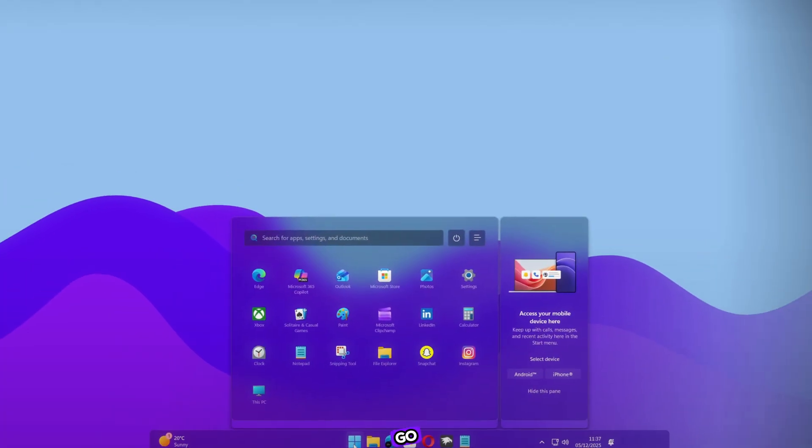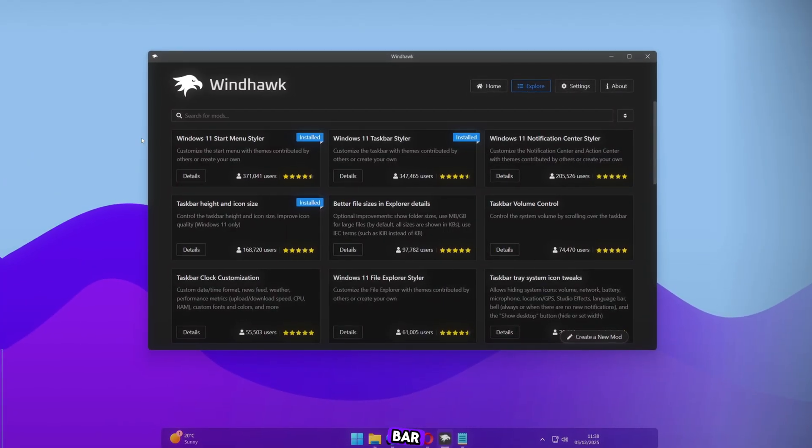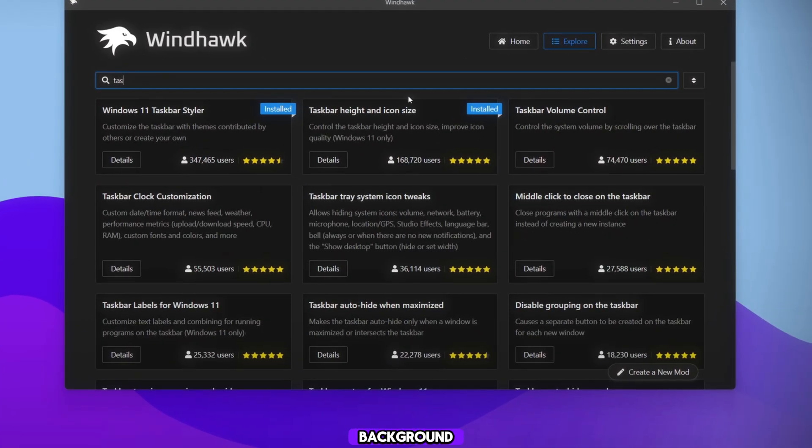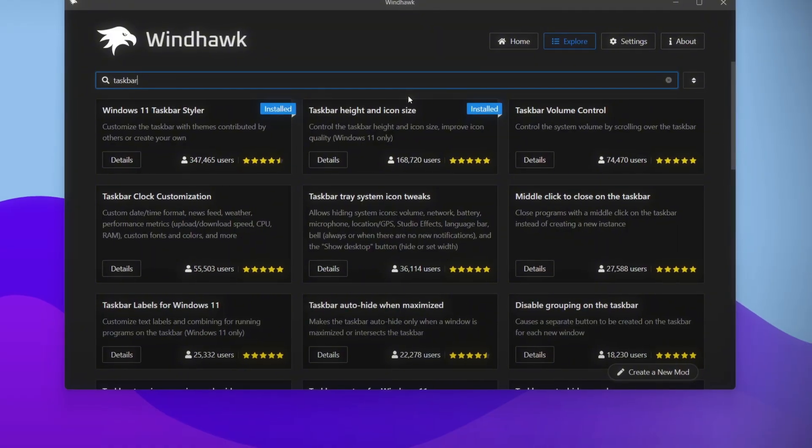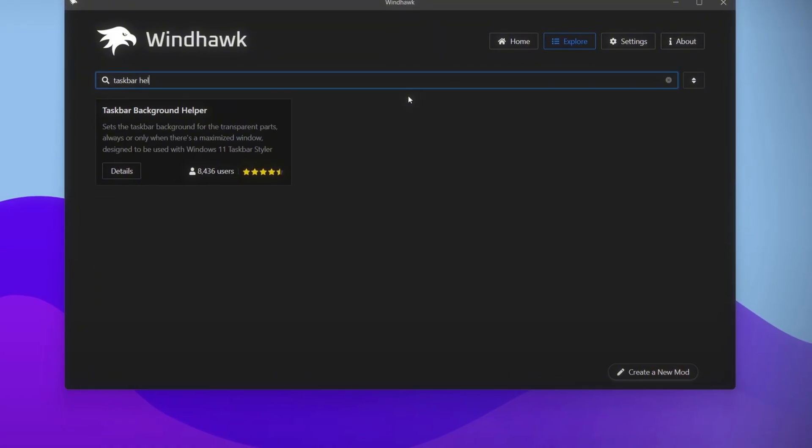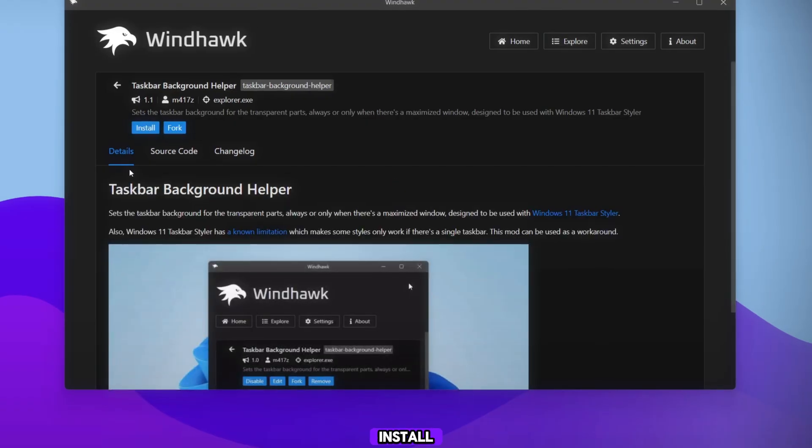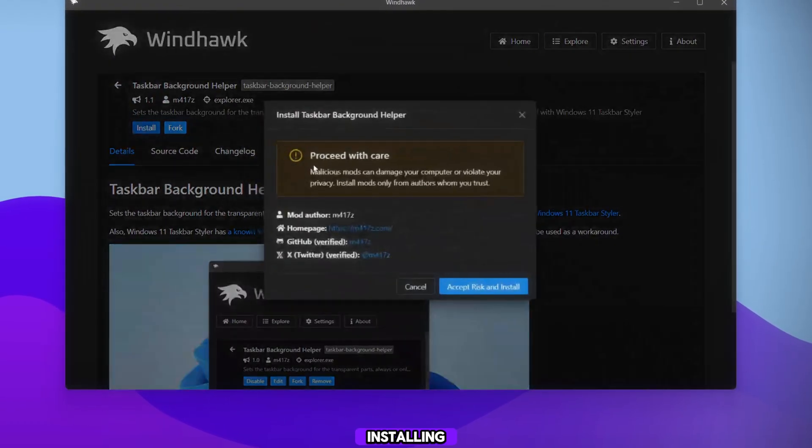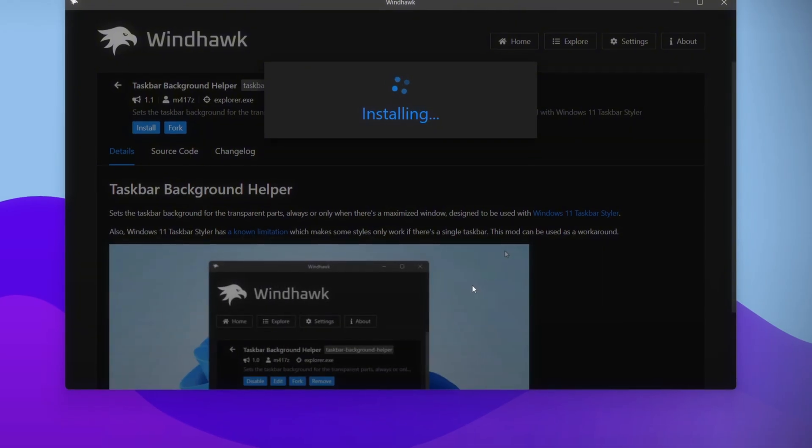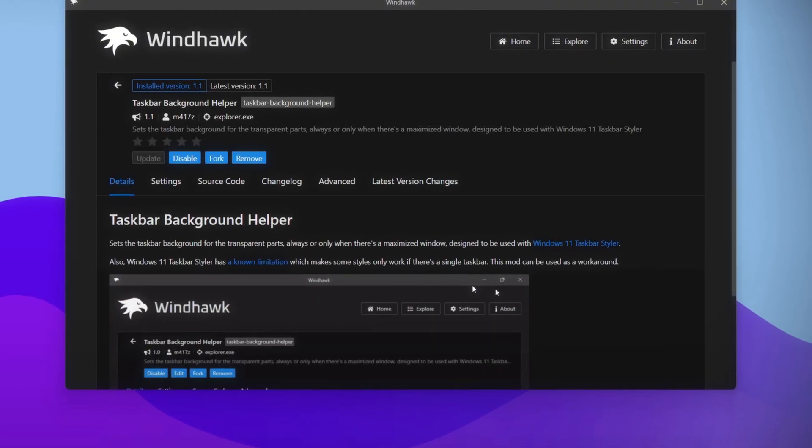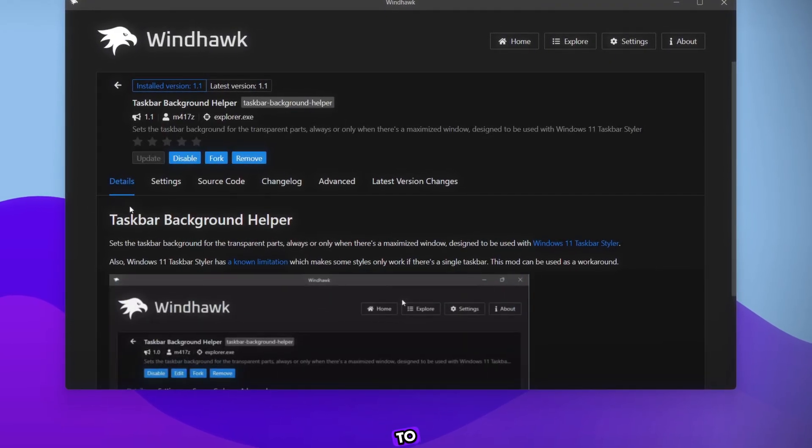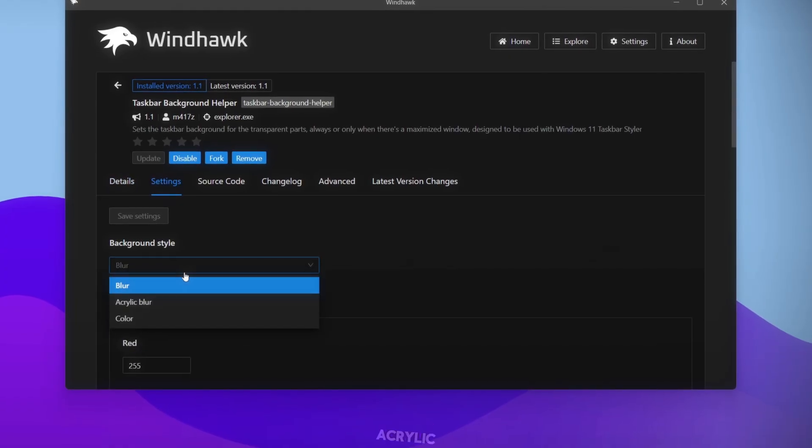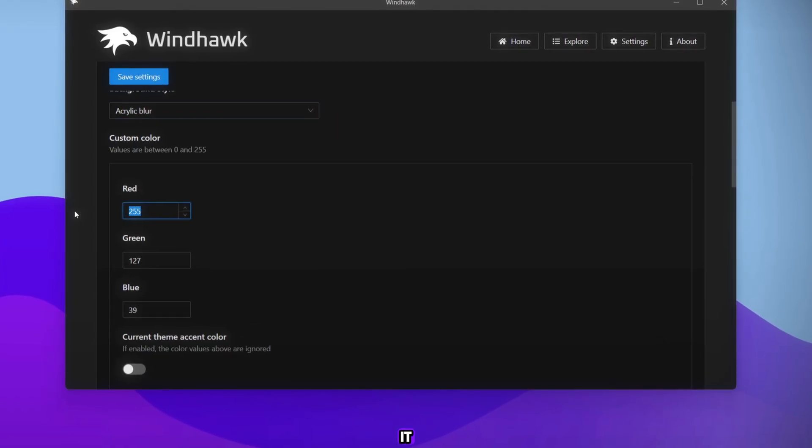Now go back to Windhawk, open the search bar, and search for Taskbar Background Helper. Open it and click Install. Wait for a moment until it finishes installing. Then go to Settings, select the Theme Acrylic Blur, and save it.